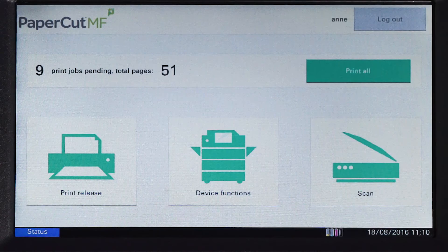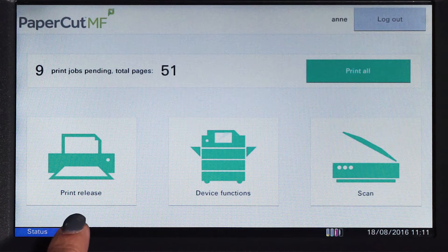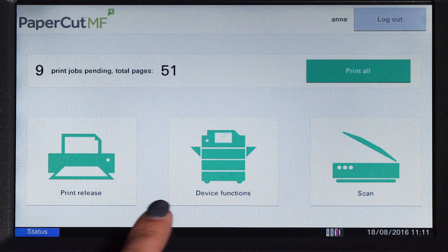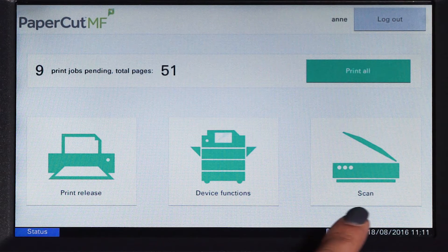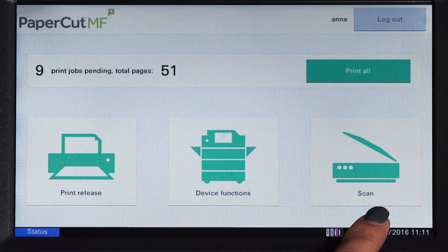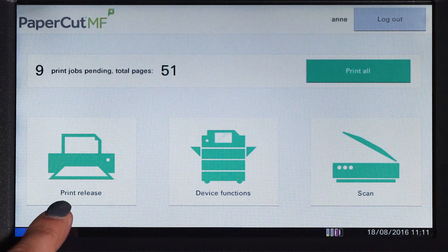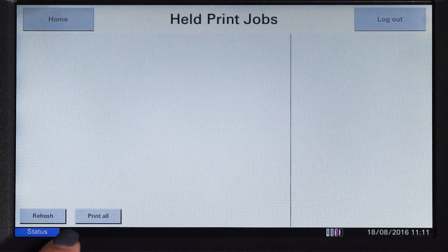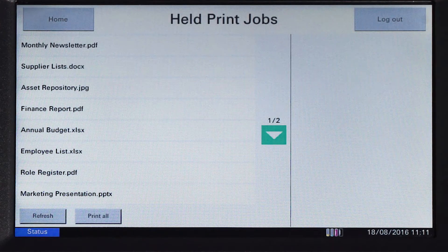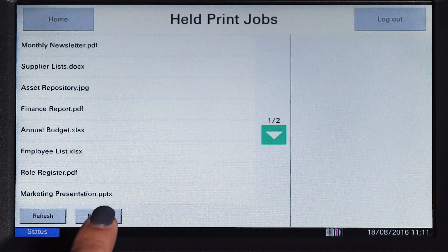From the PaperCut MF home screen you can access print release, device functions, and integrated scanning. If you have print jobs ready for release, you will see a list of held jobs.